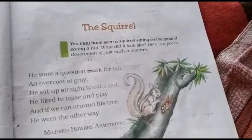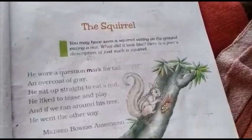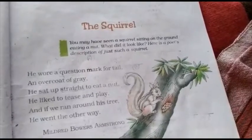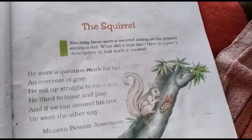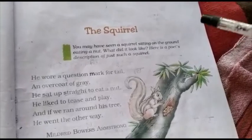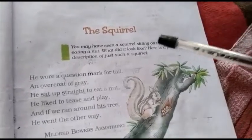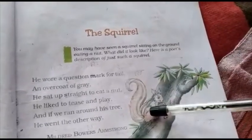Hello students, I hope you all are healthy and safe at your homes. Today I am going to explain to you the poem The Squirrel.